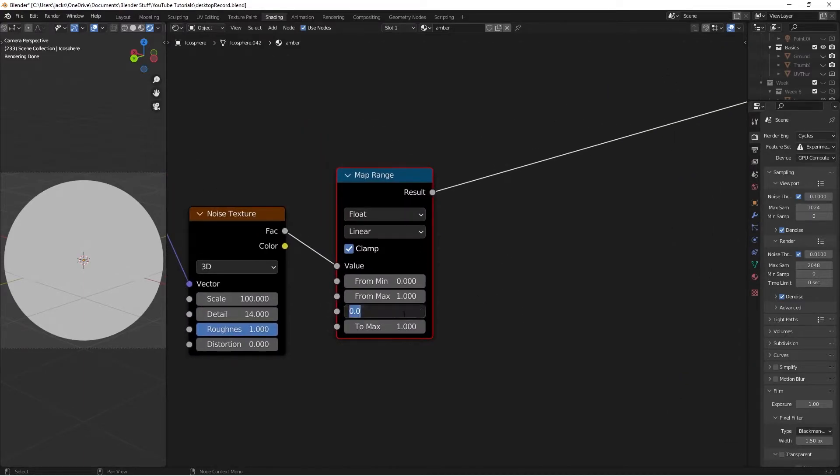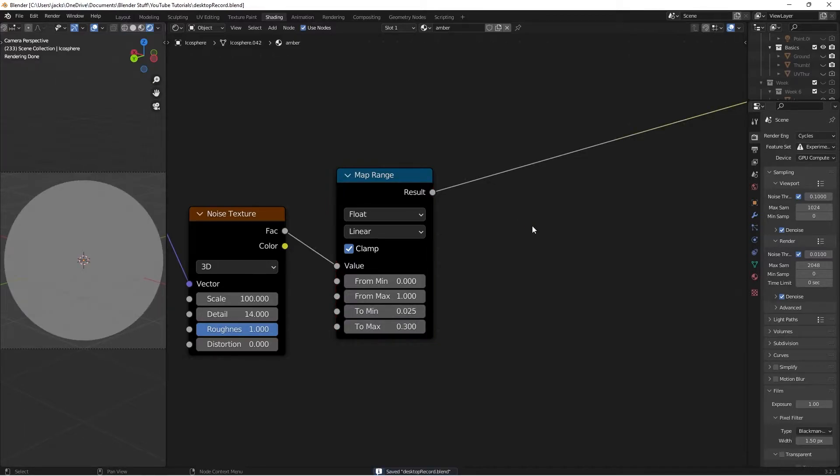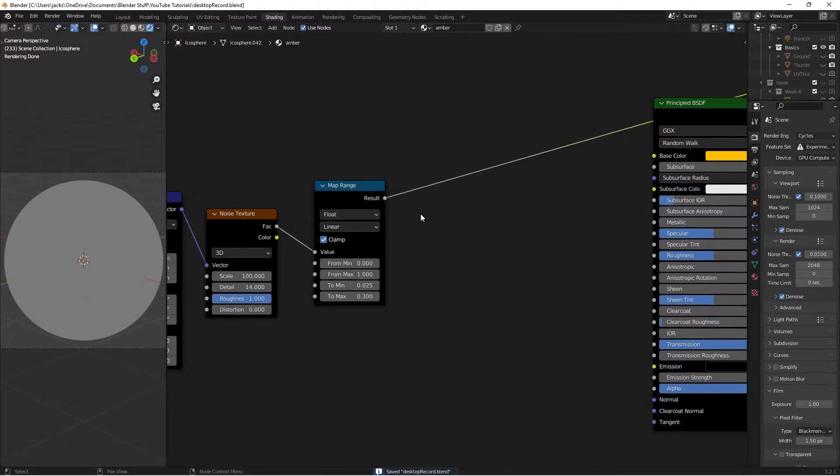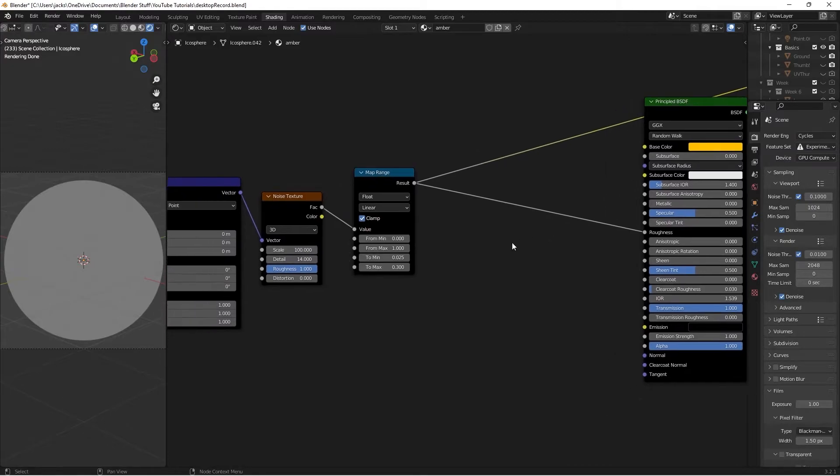This is going to go into our transmission roughness. So on this guy, we're going to change this To Minimum value to 0.025, and the To Maximum value down to 0.3. So we're keeping between those values on the roughness. Then we can plug that into our normal roughness, like that.